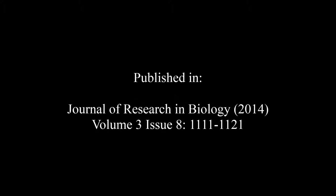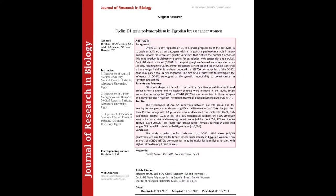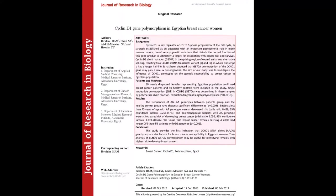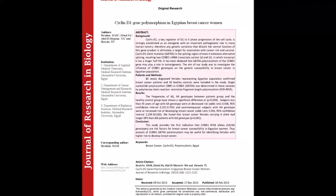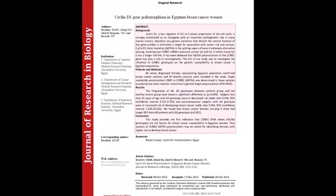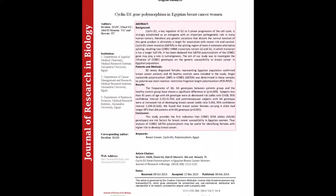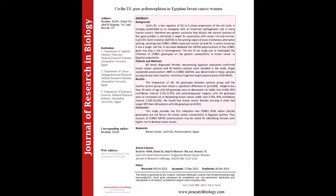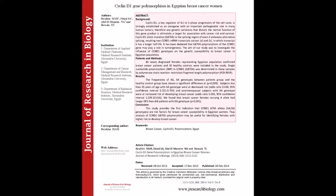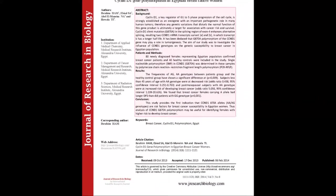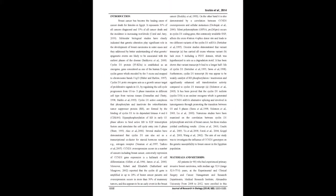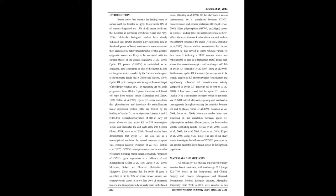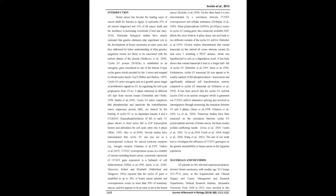Background: Cyclin B1, a key regulator of G1 to S phase progression of the cell cycle, is strongly established as an oncogene with an important pathogenetic role in many human tumors. Therefore, any genetic variations that disturb normal function of this gene product is ultimately a target for association with cancer risk and survival.